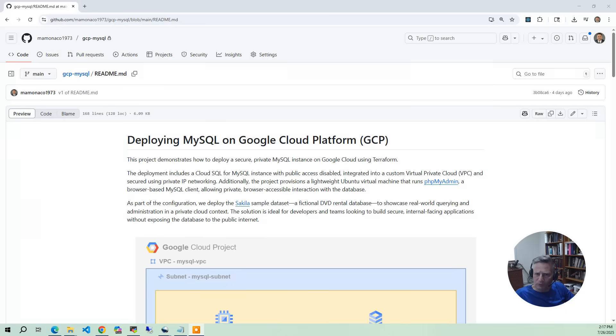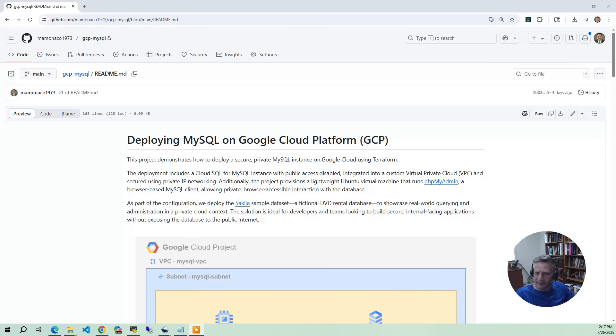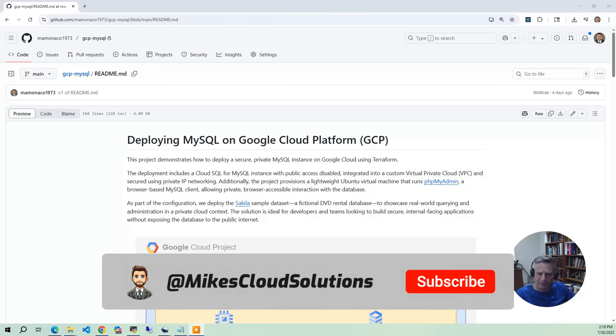We also load a Saccula sample dataset. I hope I'm pronouncing that correctly. This is a fictional DVD rental database which seems like it's a bit from another time and it is. This database is over 20 years old. It gives you lots of tables. You can do joins with keys and there's a whole template in phpMyAdmin.